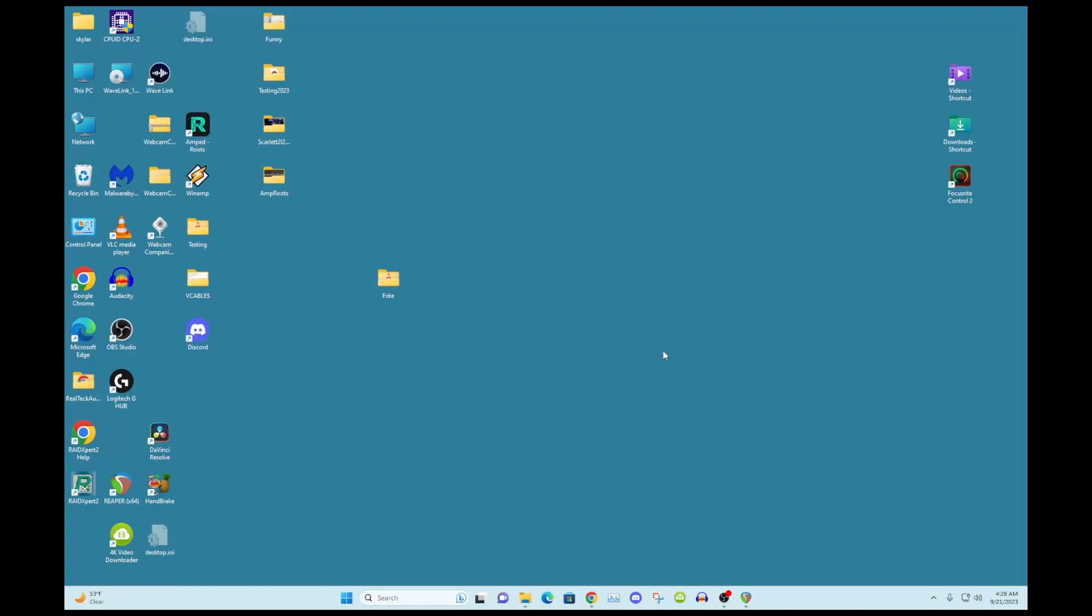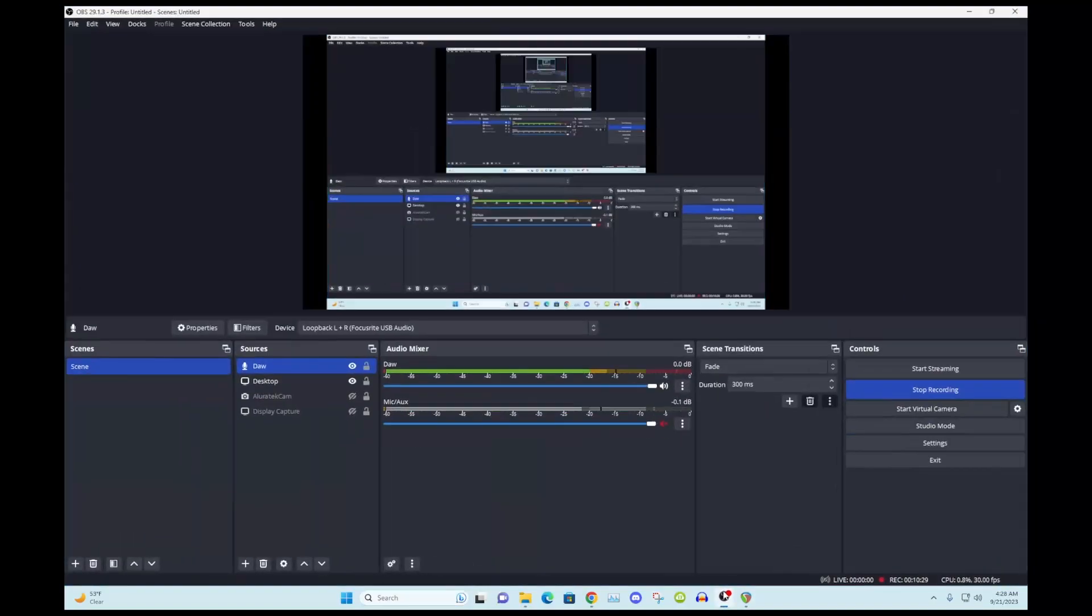Yeah, that's it. That is my tutorial on how to get Reaper from the Focusrite 2i2 Gen 4 into OBS. Thank you boys and take care. I got a lot of editing to do. See you boys.